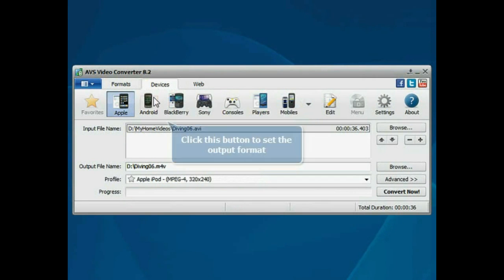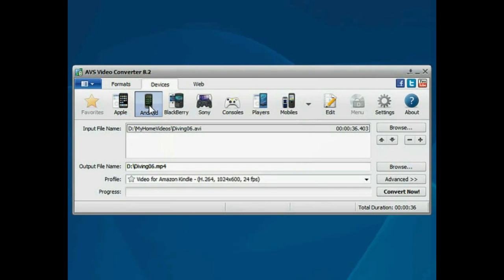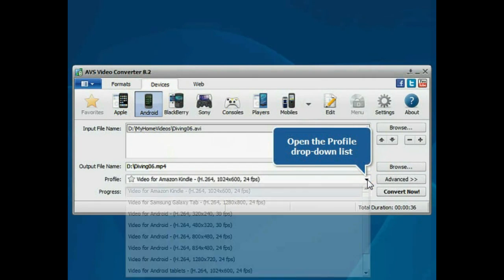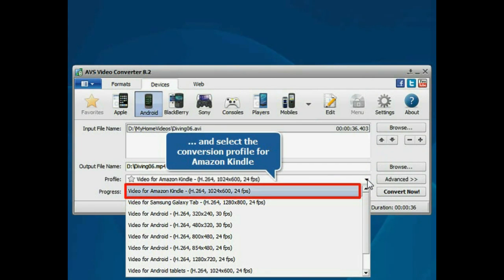Press the Android button to set the desired output format. Then open the profile drop-down list and choose the conversion profile for Amazon Kindle.